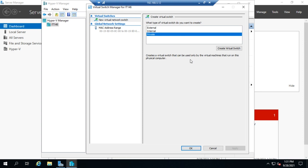Now you can actually create more than one switch. So I can create two different private switches. And all my machines that are connected to private switch number one can talk to each other, all of my machines that are connected to private switch number two can talk to each other. But a machine on private switch one can't talk to a machine on private switch two, and vice versa. All right, so hopefully that makes sense.